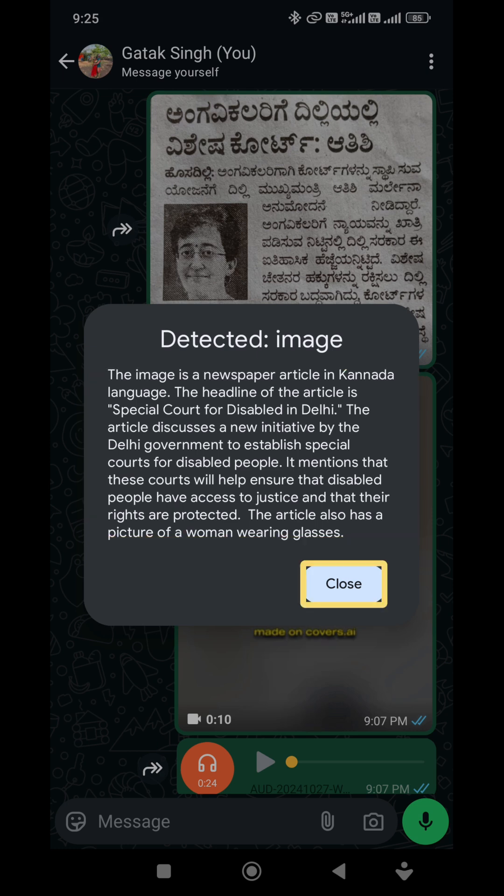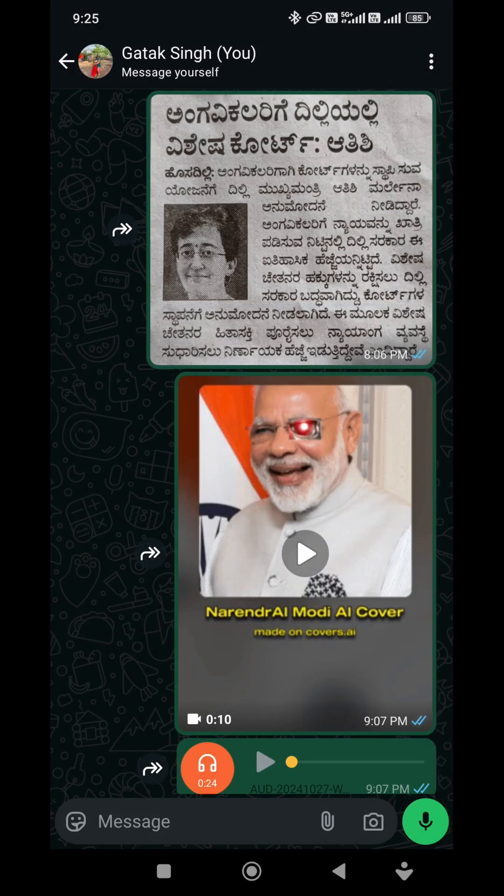This is a disabled court — separate. We will start from Delhi and Delhi government. Compose message. WhatsApp. View photo. Okay, I will share this.